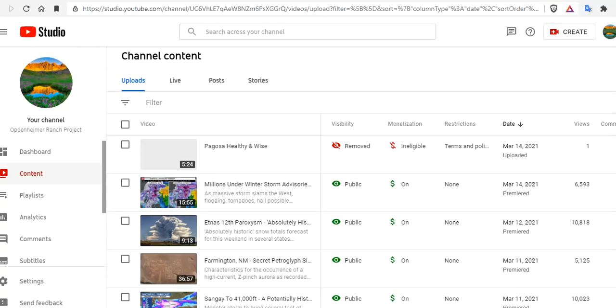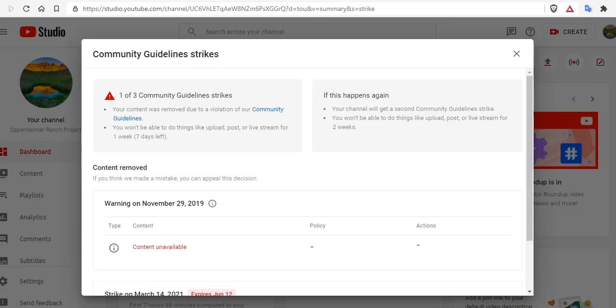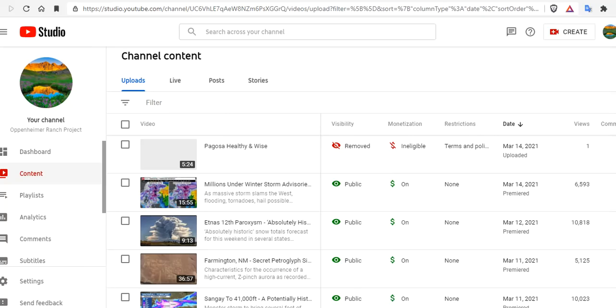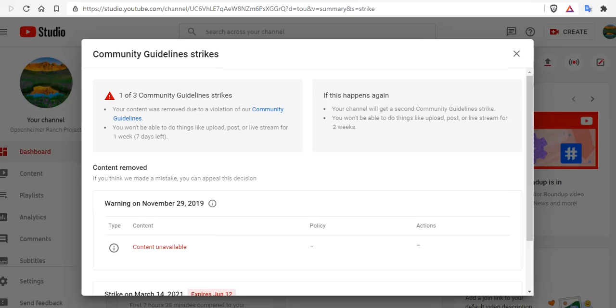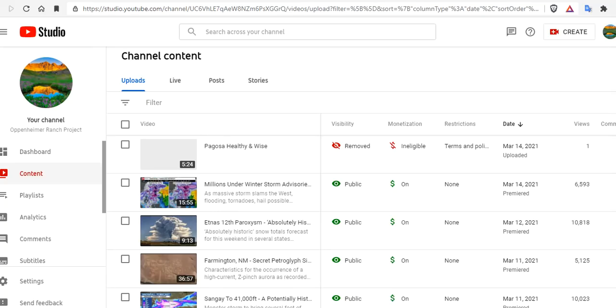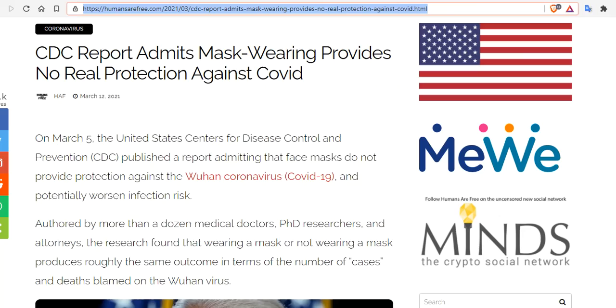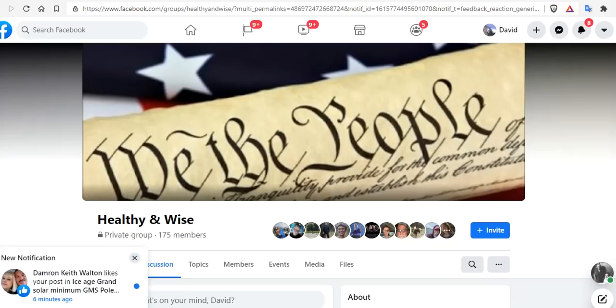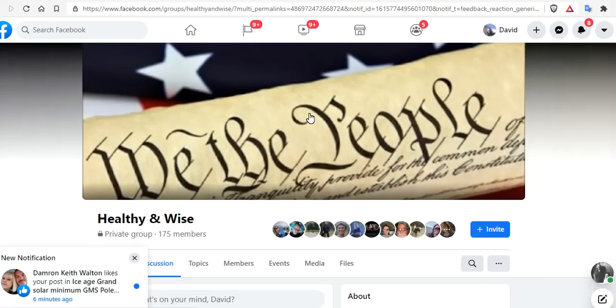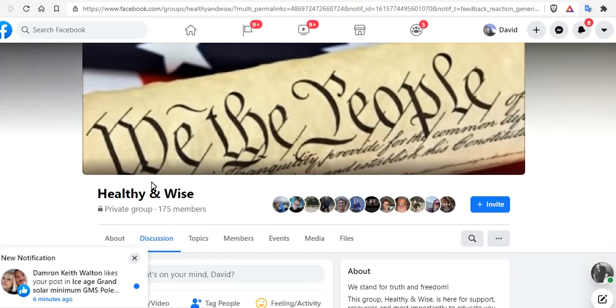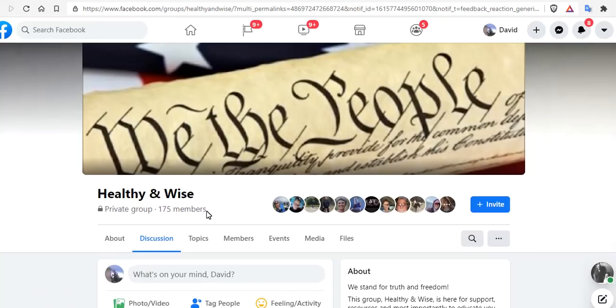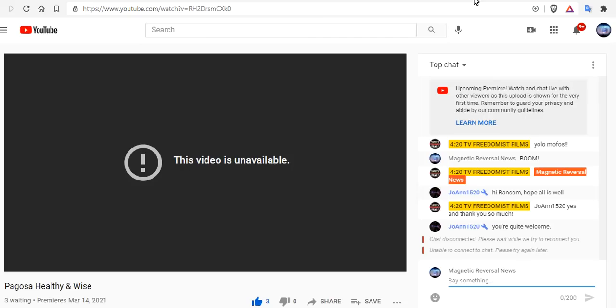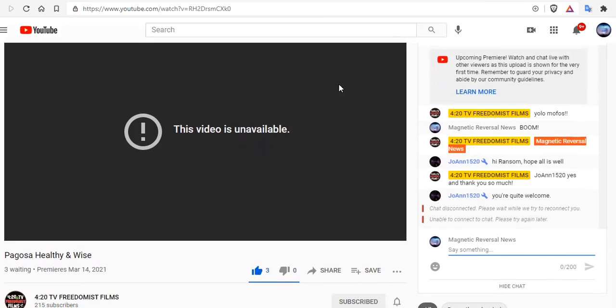Something is happening. We tried to post some information over on Oppenheimer Ranch Project tonight, an interview I did with some community members. We got a community guideline strike because we interviewed some community members here in Pagosa Springs. As the CDC report admits the truth, we're not allowed to speak it in public. But you can speak it over in Healthy and Wise, a private group. Ransom was going to try to go live with this, but they took it down, just like they took us down.